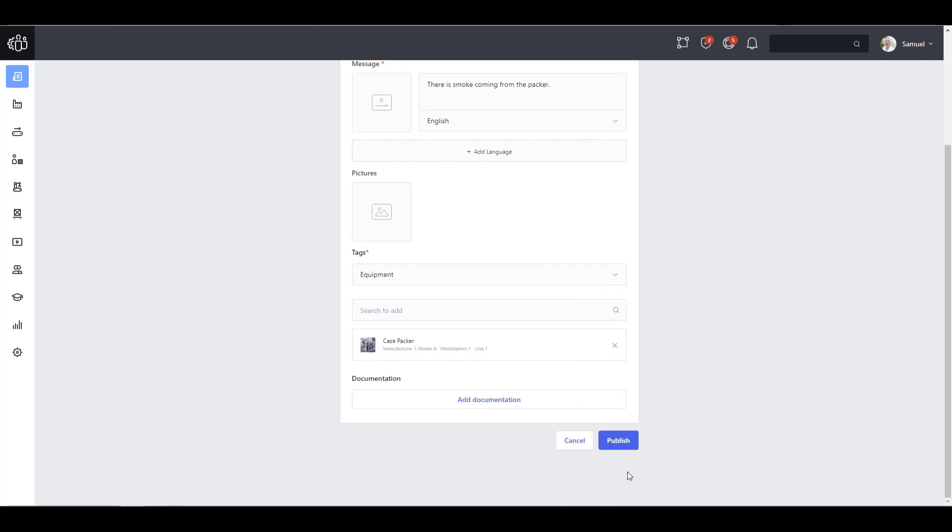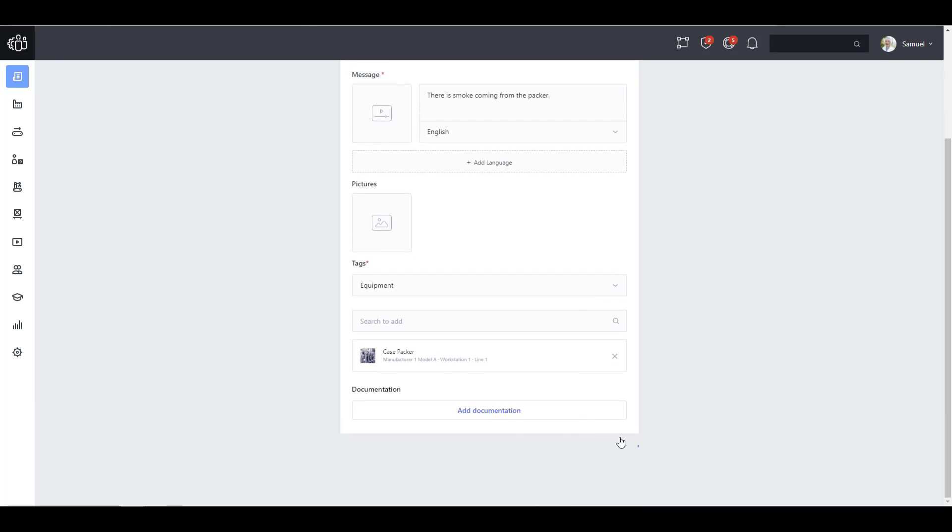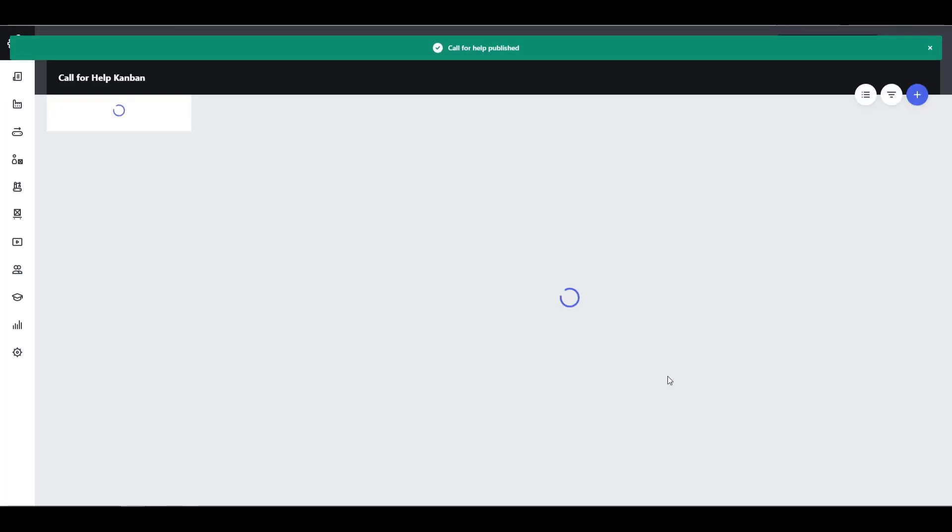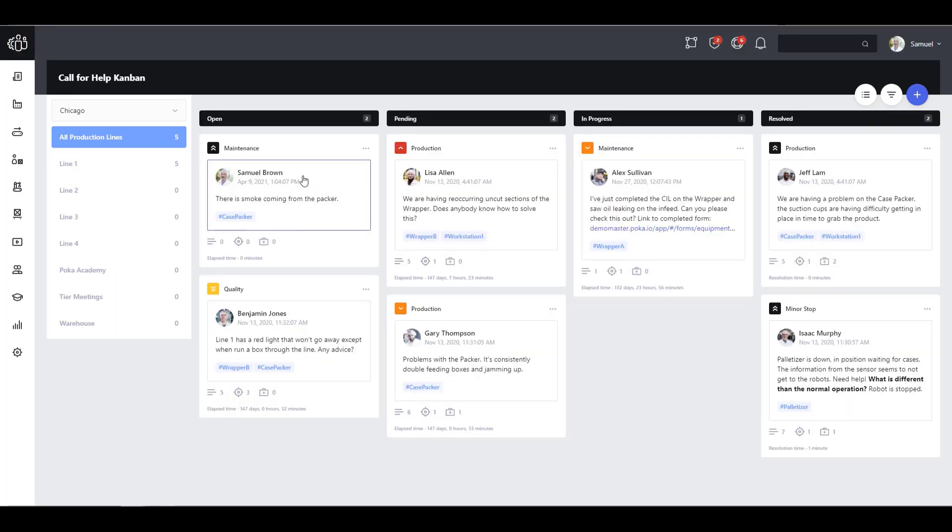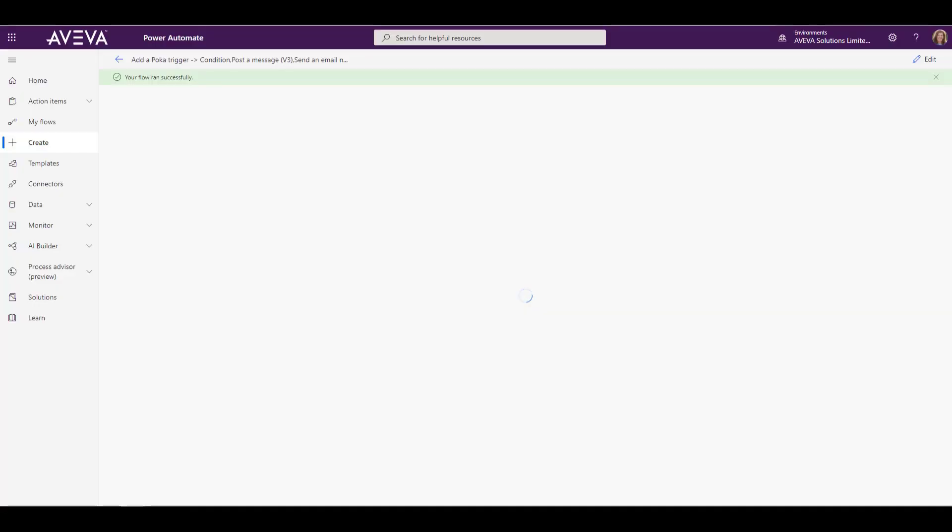So you can see really the user doesn't know anything different. They're just going to do their normal workflow. So the call for help went in. And there it is listed as open.